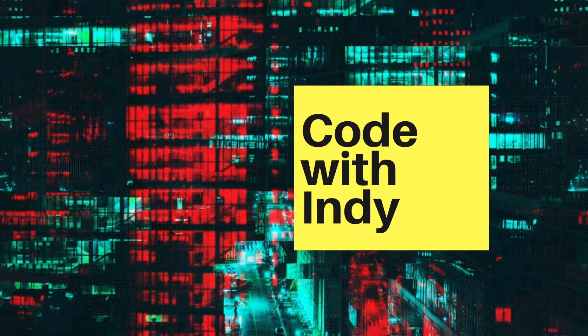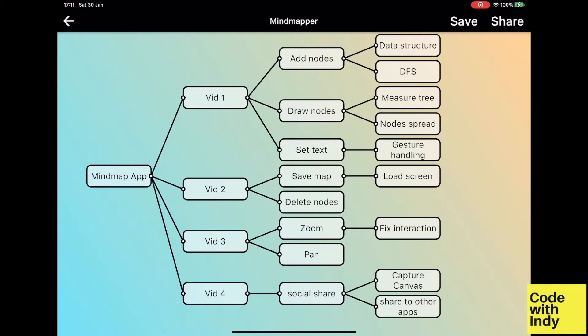Hey, welcome to this series of videos where I create an app from scratch. This is part 4. In this video, I will show you how I added the sharing a screenshot feature.